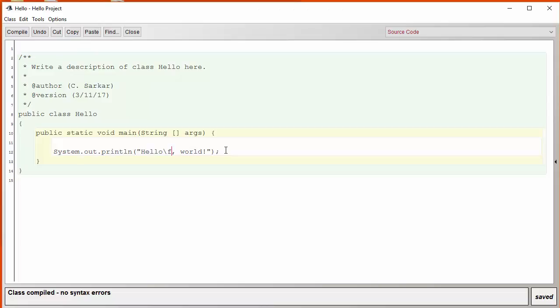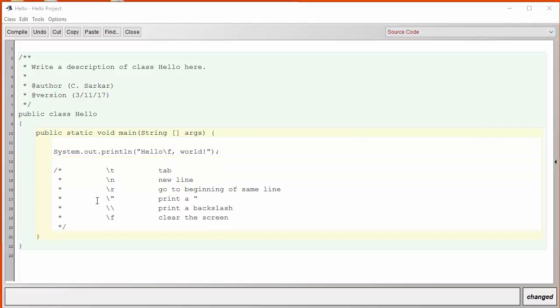So if we were to list all the special escape sequences we have in Java, they would be the following. The backslash T gives you a tab and here's a backslash N for a new line.